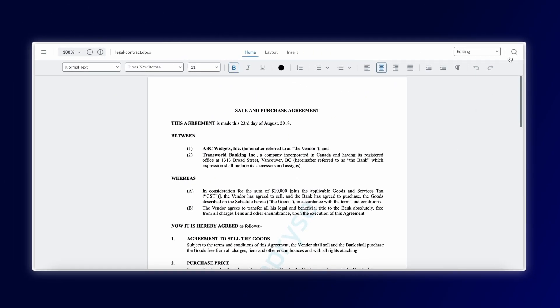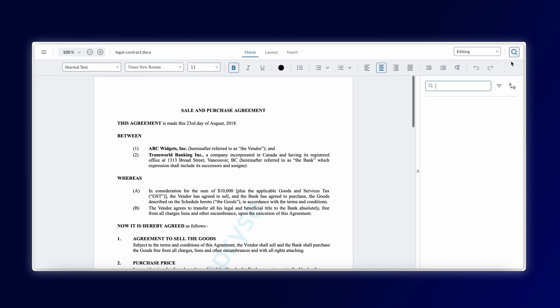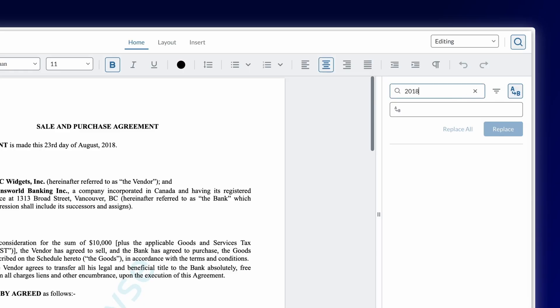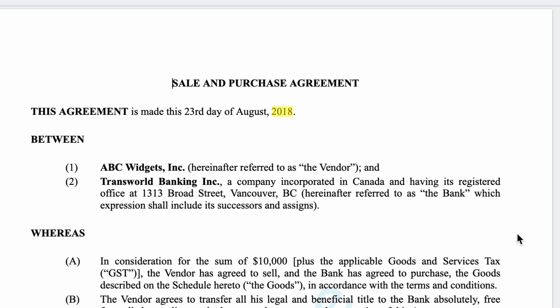Our Docx editor now includes search and replace and programmatic text editing, making bulk updates across complex documents easier than ever.